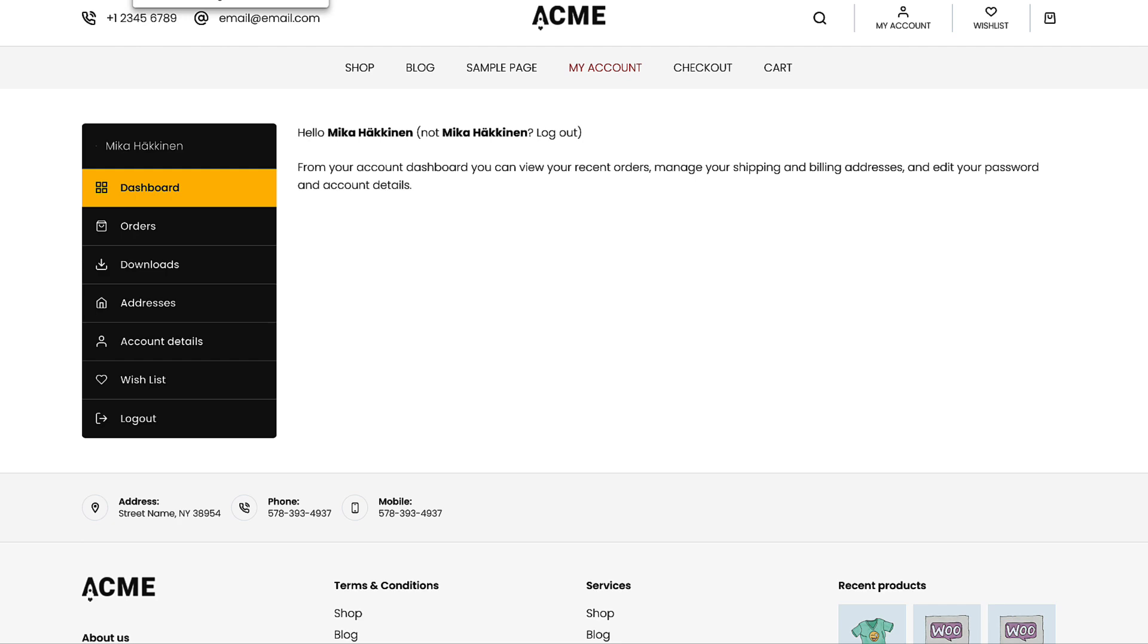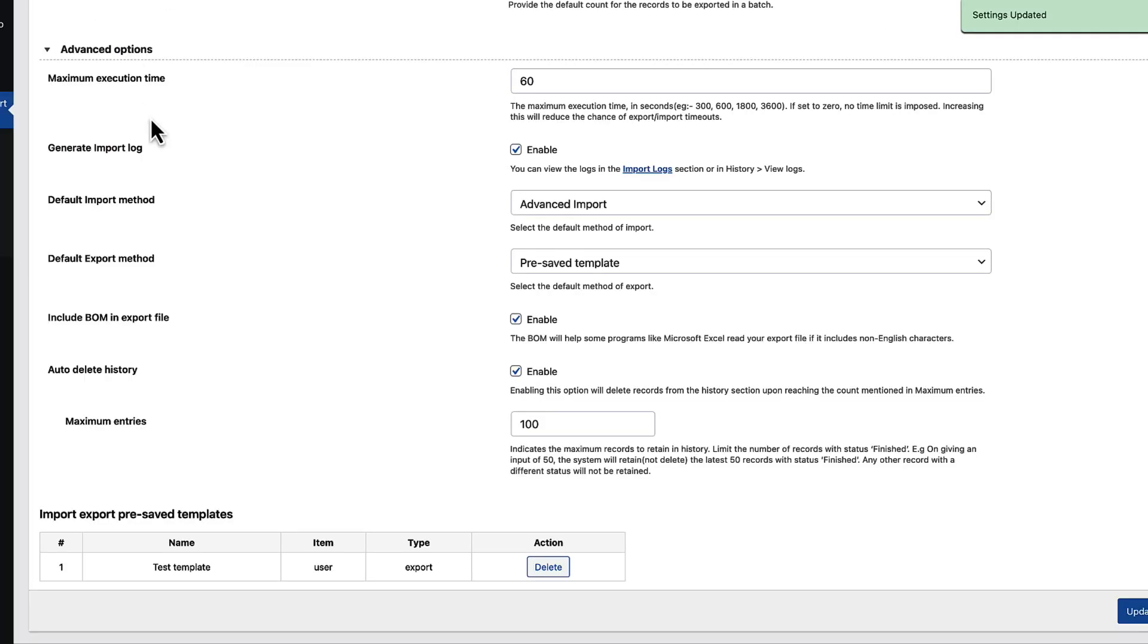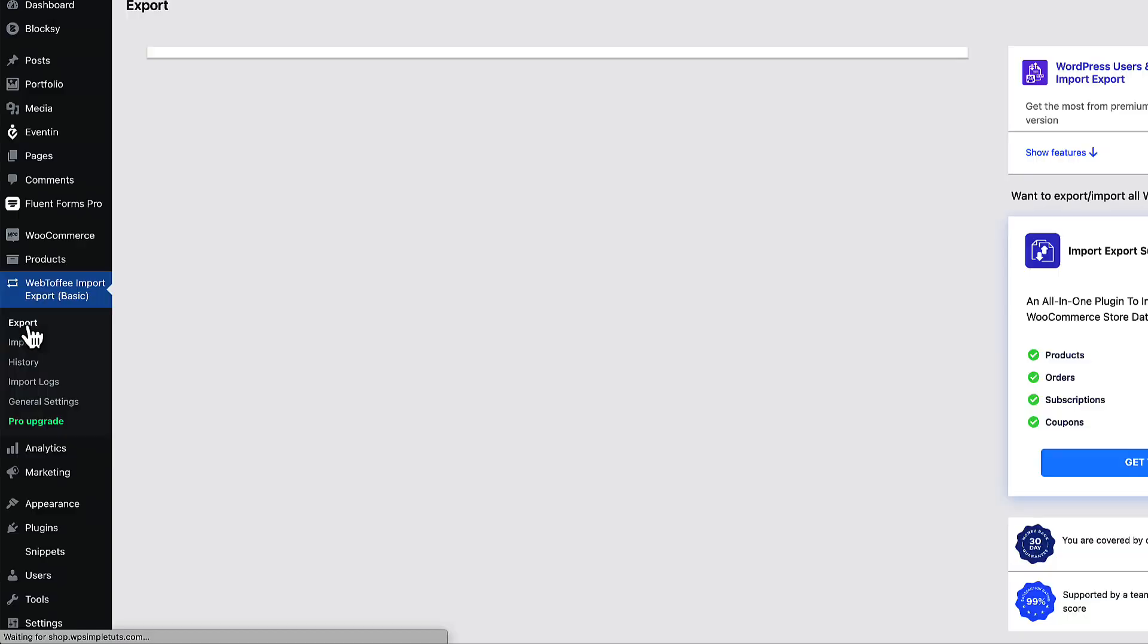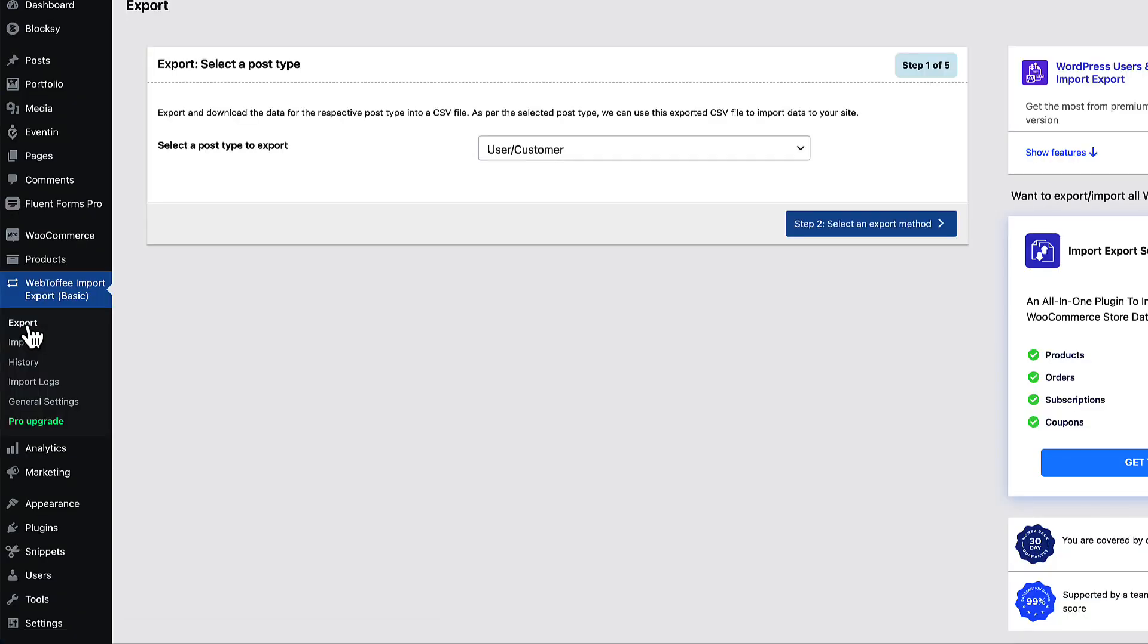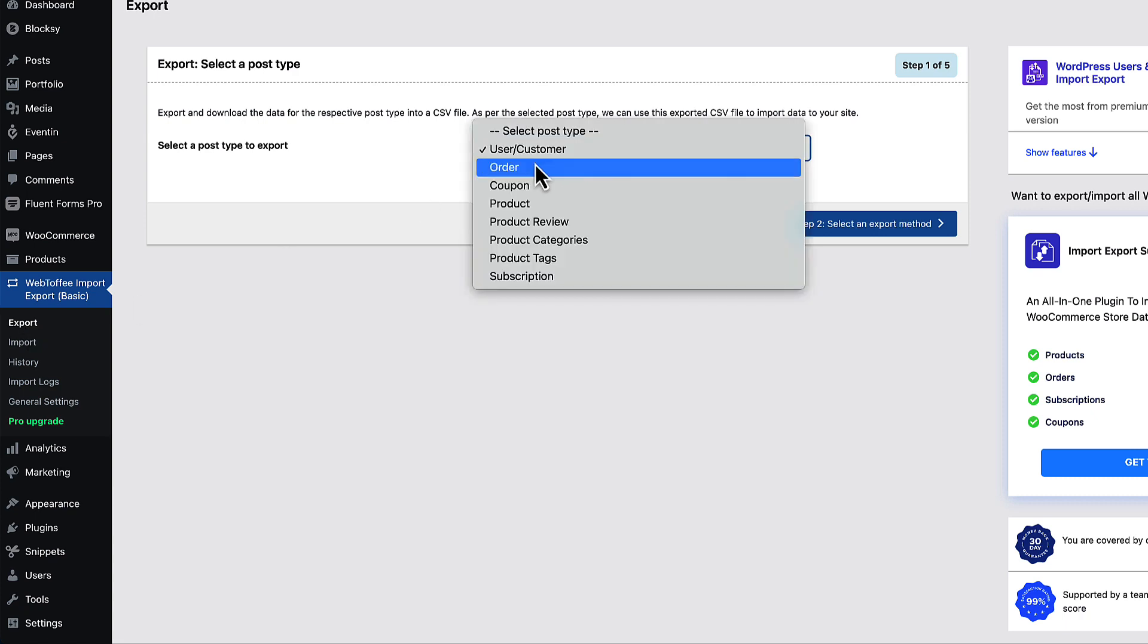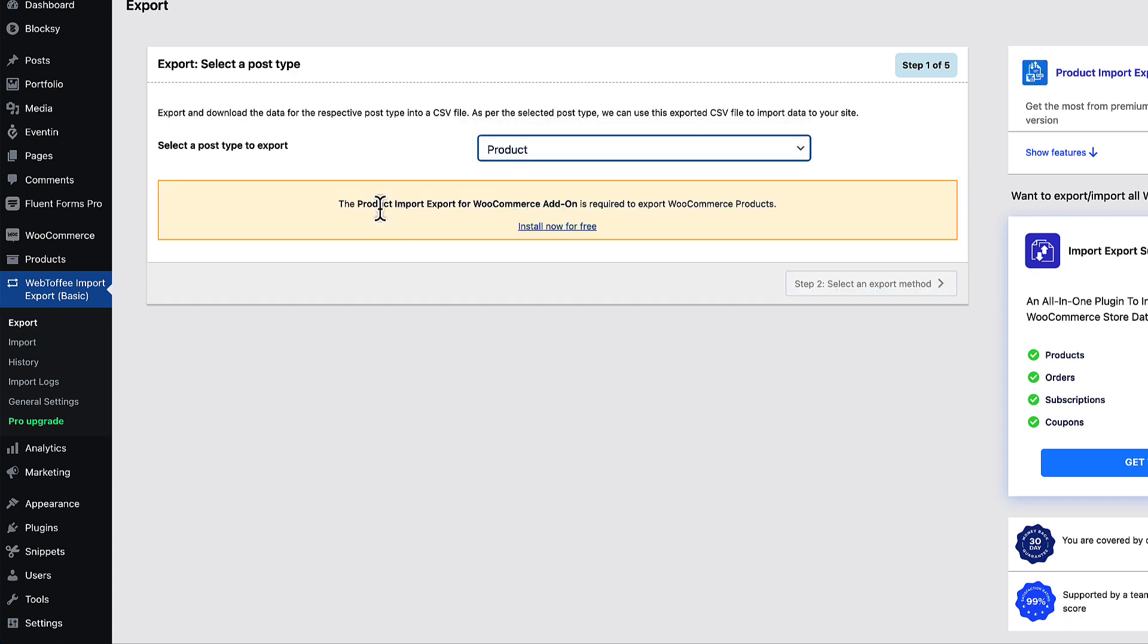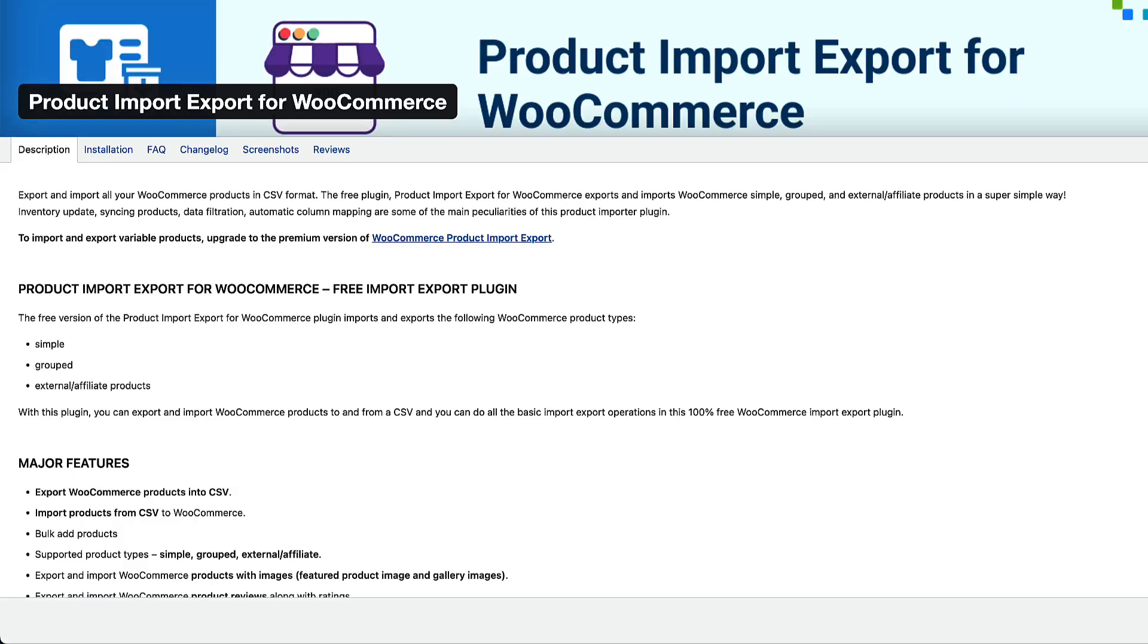So this was about the user and customer import and export. Now let's take a look how to export products with the same plugin. Once again, go to the export tab, choose product. As you see, it says you need to have a WooCommerce add on it. So let's install it. It opens up this site.